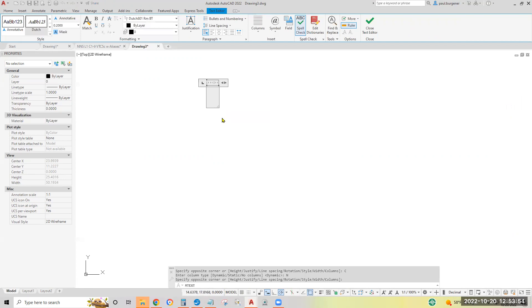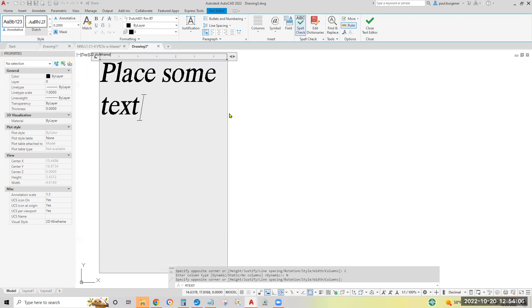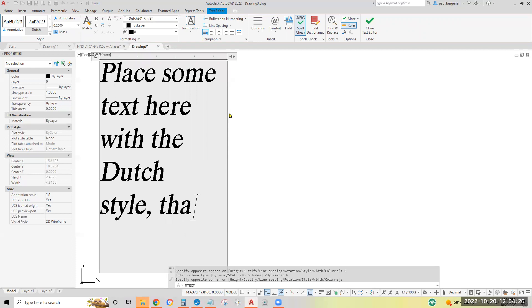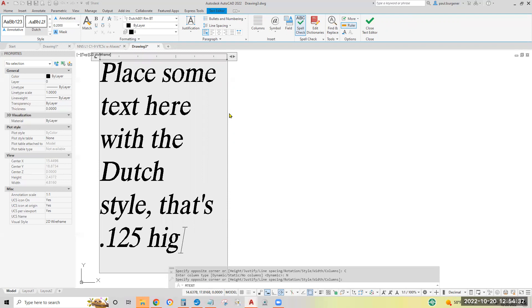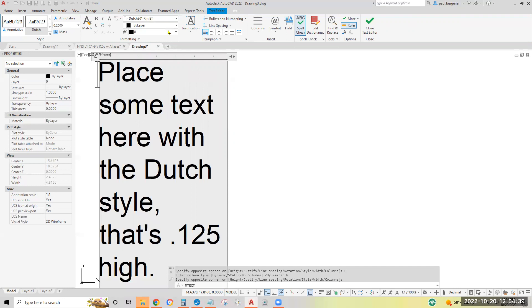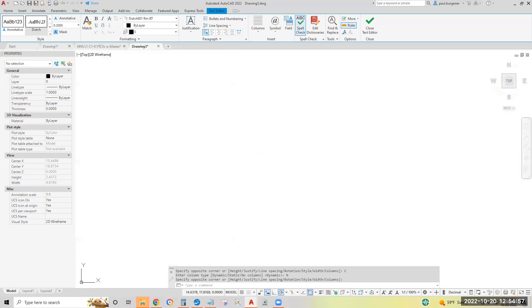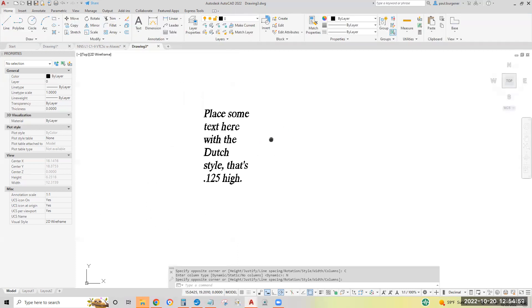So let's set it to no columns. I'll specify a right margin. We'll type our typical paragraph for the text. Let's just place some text here with the Dutch style, that's 0.125 high. You can click close editor here on the text editor ribbon, which by the way, use as little as possible. Because it makes it harder to change text later if you don't remember how you changed the text. Just click outside the text window. And that'll close the text editor.